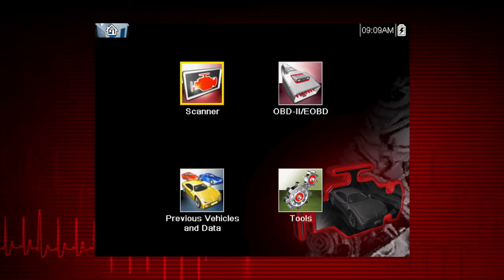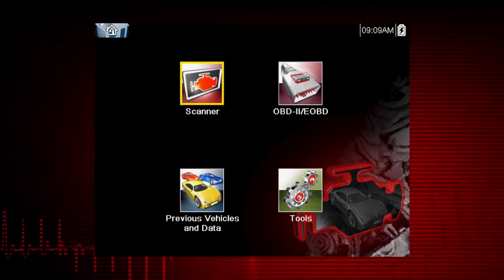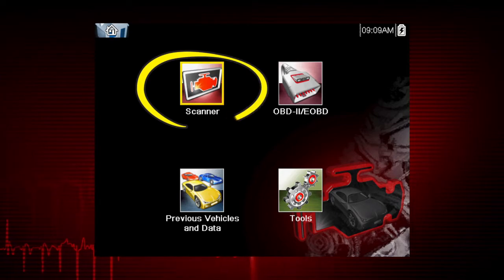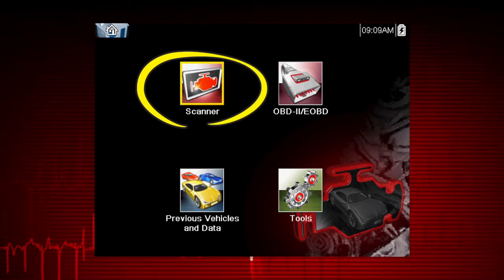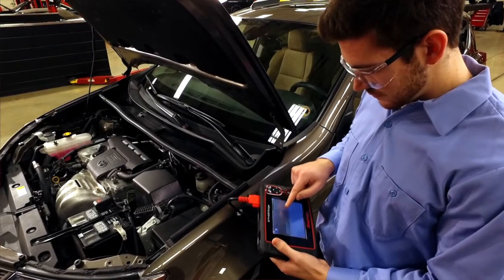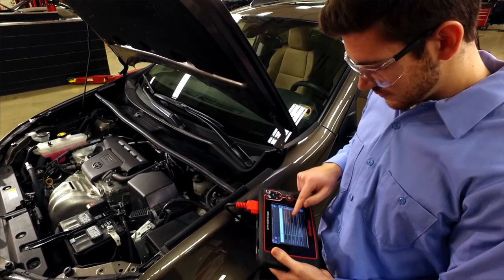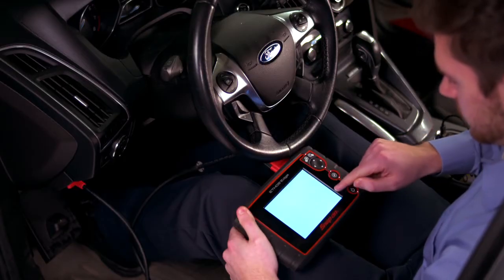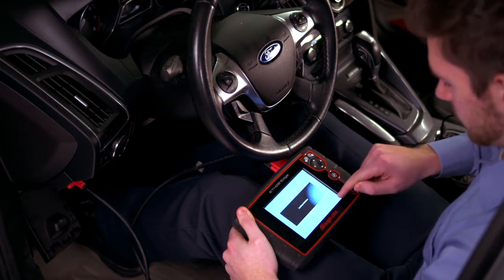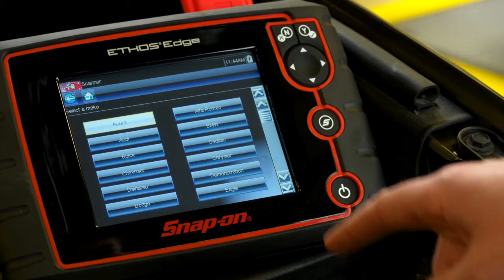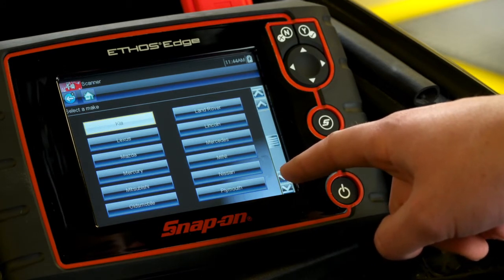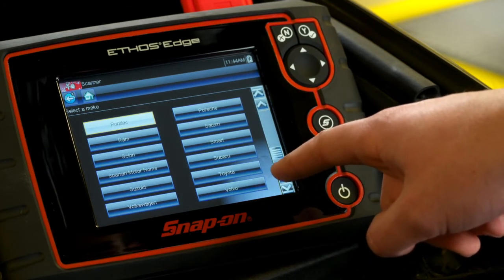The first step in diagnosing any vehicle is to identify the vehicle. Select scanner from the home screen to get started. The vehicle must be identified to correctly communicate with the vehicle's control modules, ensuring data is correctly displayed. Follow the screen prompts to complete the identification. The exact sequence varies by the vehicle make, model, and year.